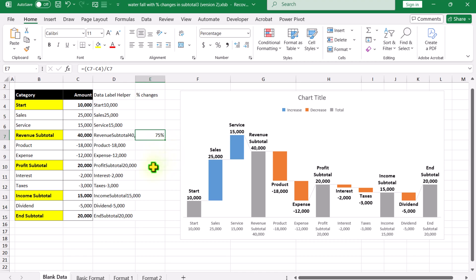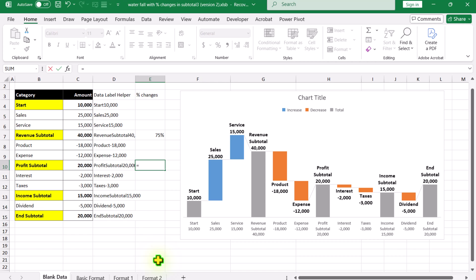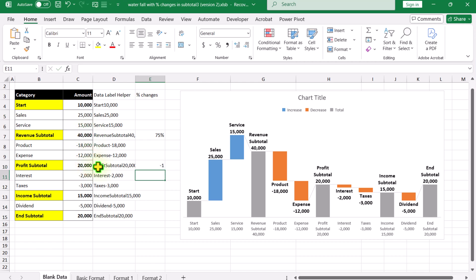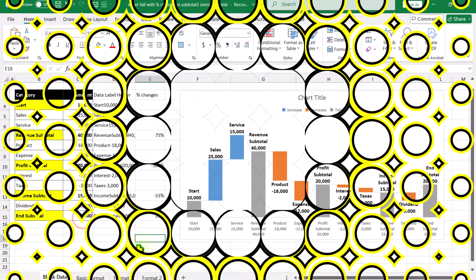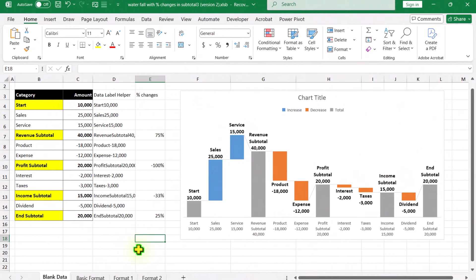Now for the Profit Subtotal, we need to create the same formula: equals open parenthesis, current value minus the previous value, close parenthesis, divided by the current value. Hit Enter and change this to percentage format. And this is how we calculate percentage changes.